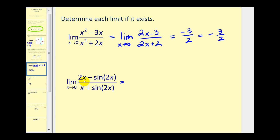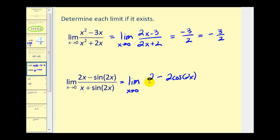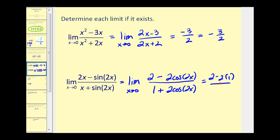For this next limit, the numerator and denominator are also approaching zero, so let's apply L'Hopital's Rule. The derivative of the numerator is 2 minus the derivative of sine 2x, which is cosine 2x times 2 by the chain rule, or just 2 cosine 2x. The derivative of the denominator is 1 plus 2 cosine 2x. As x approaches zero, cosine 2x approaches 1, so we have 2 minus 2(1) all over 1 plus 2(1), which gives us zero over 3, equal to zero.